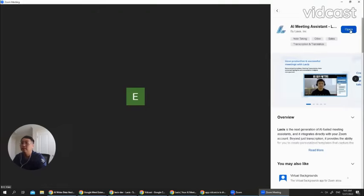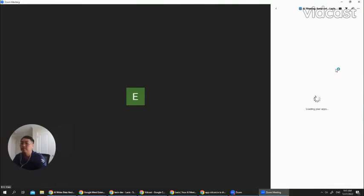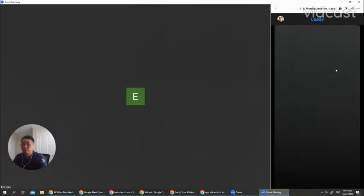And here you open Laxis. If it's your first time using Laxis, here you may see a login screen. For me, I'm already logged in.